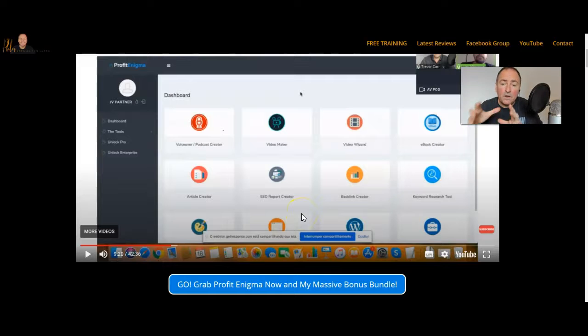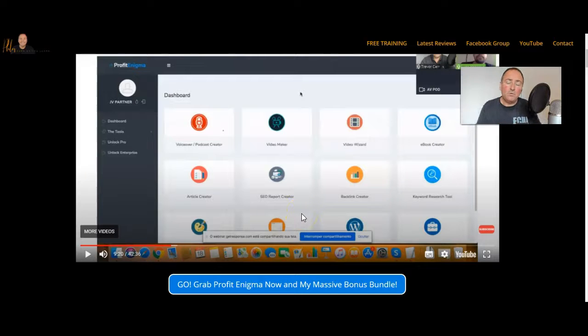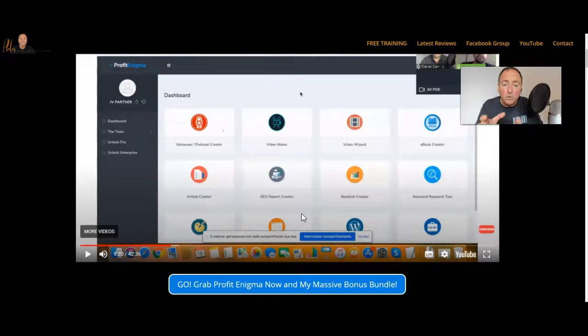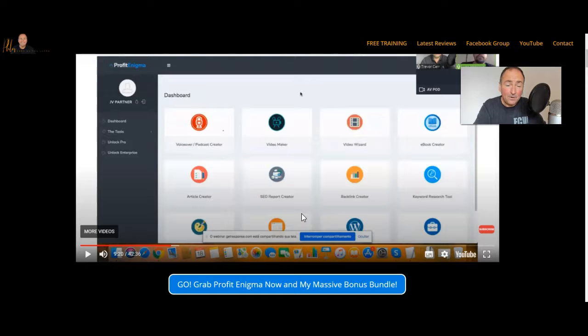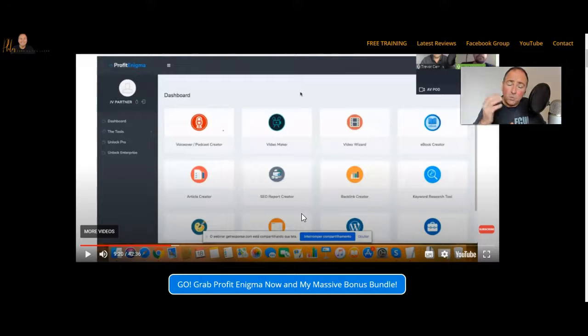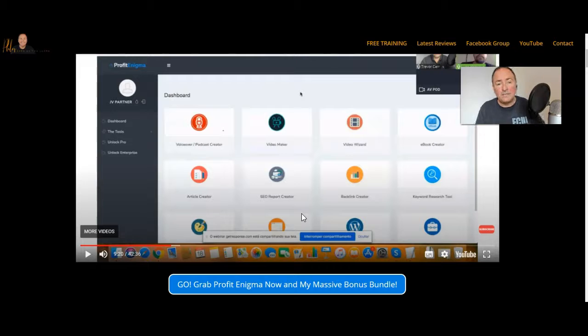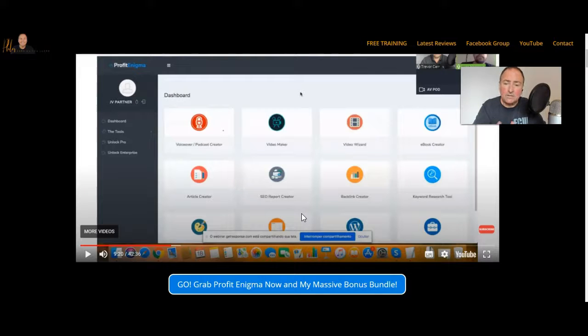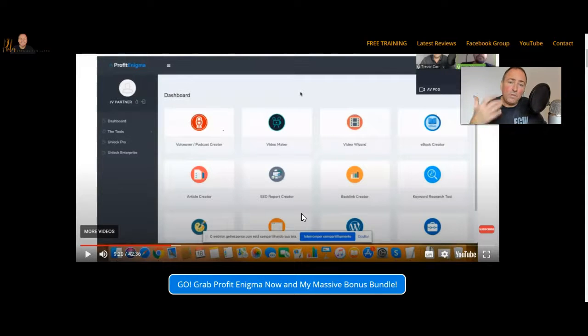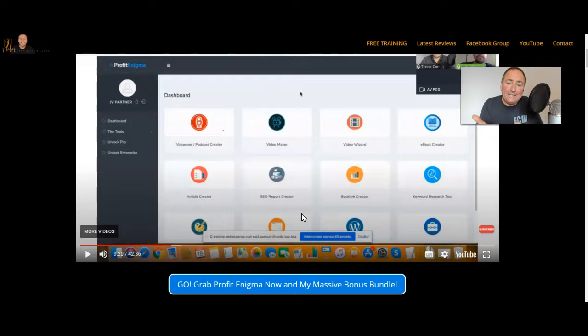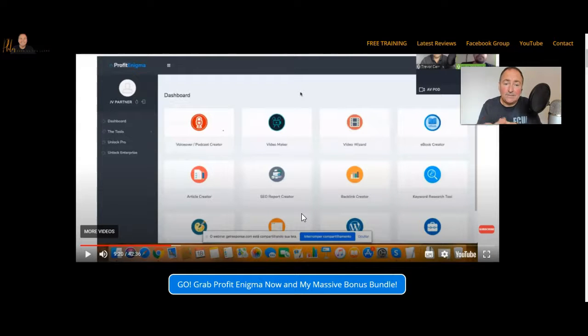Now if you want to know what Profit Enigma is all about and all of the things that it can do for you, then just watch that interview that I did with Luan. Luan's a lovely guy, very honest, and this is a high quality product which is why I'm recommending it to you. Also, I've been chatting to Luan and Mike, that's the guys behind this product, and I've been asking them what they can do to help me to help you, to make this a complete no-brainer.